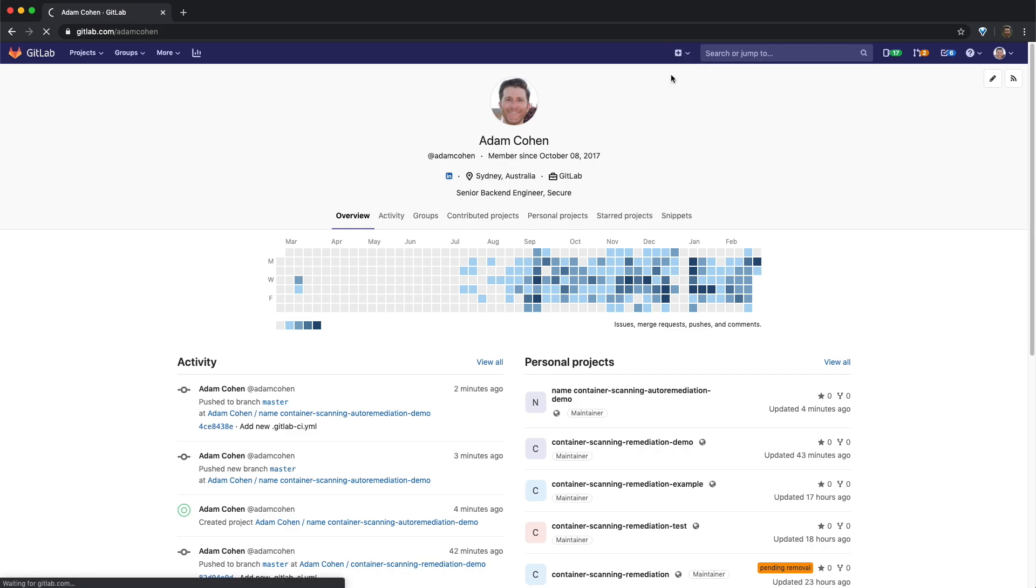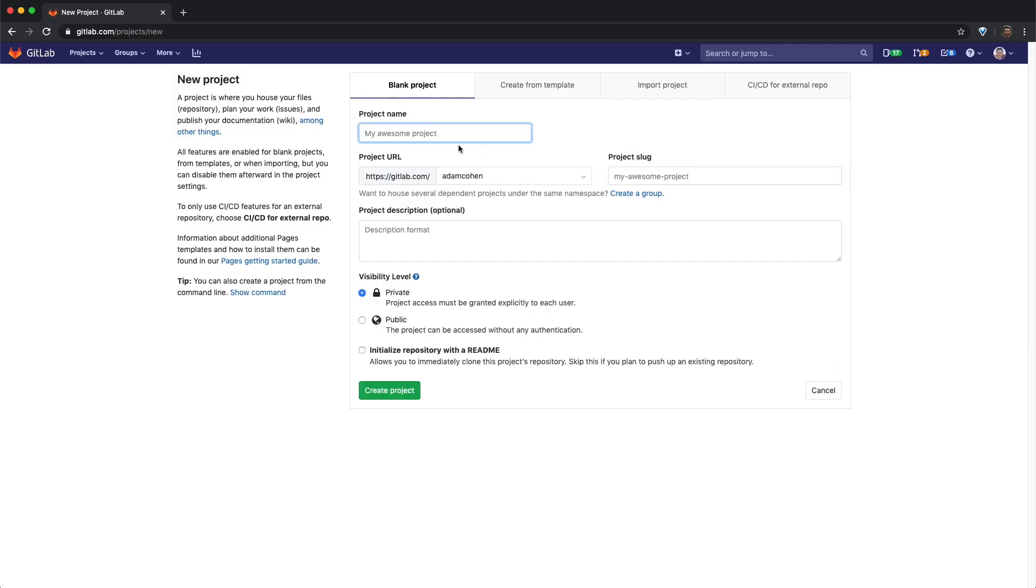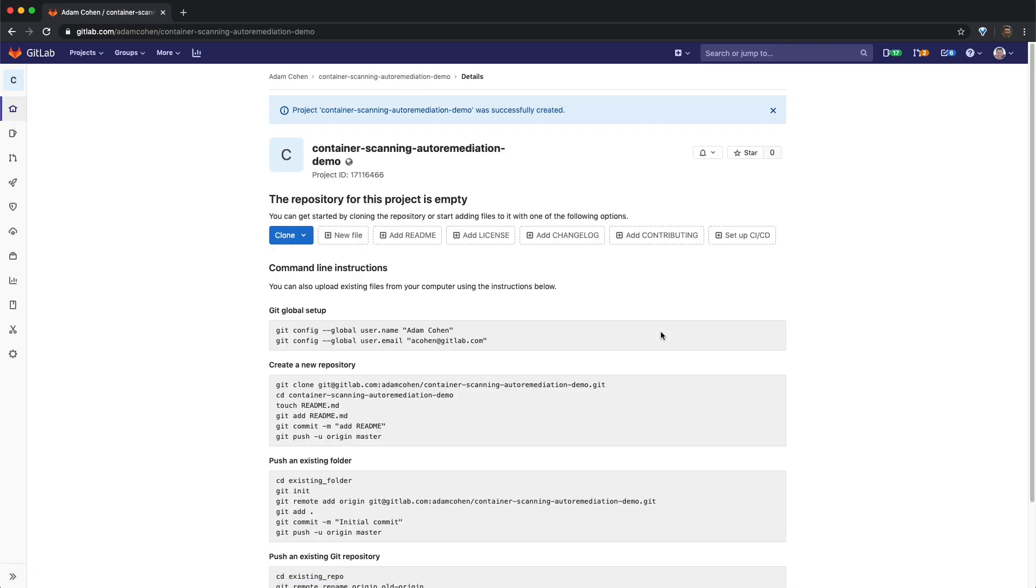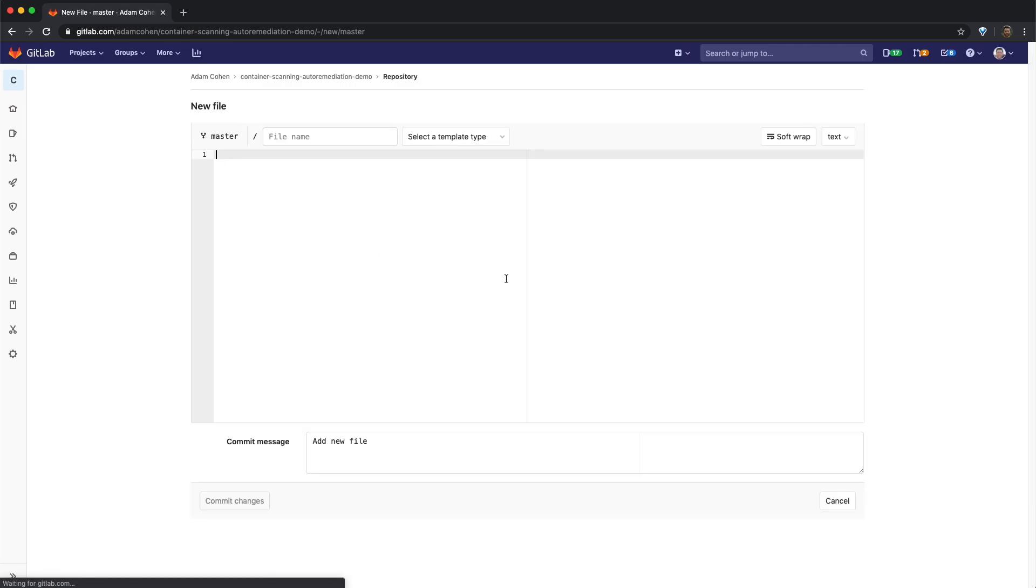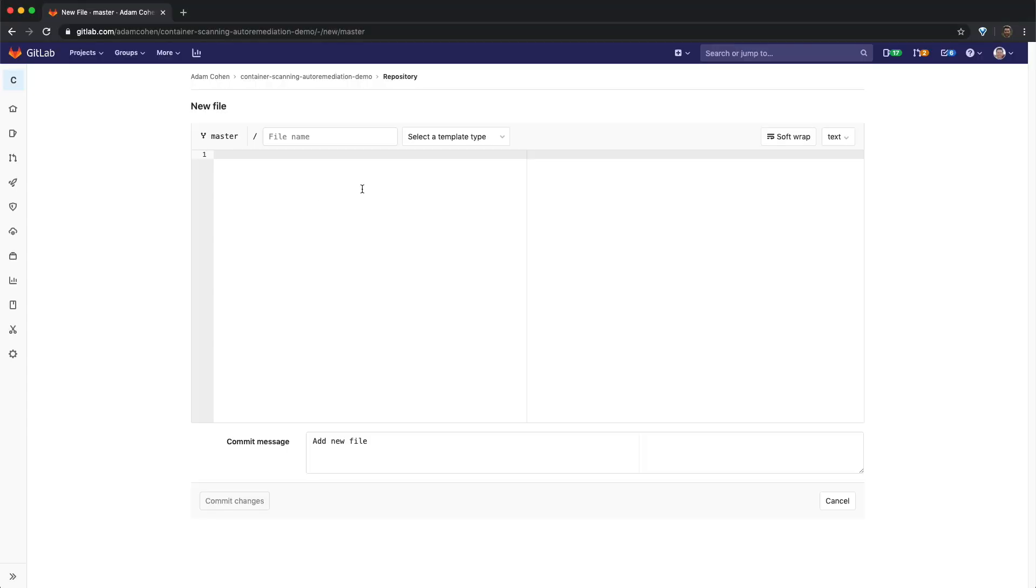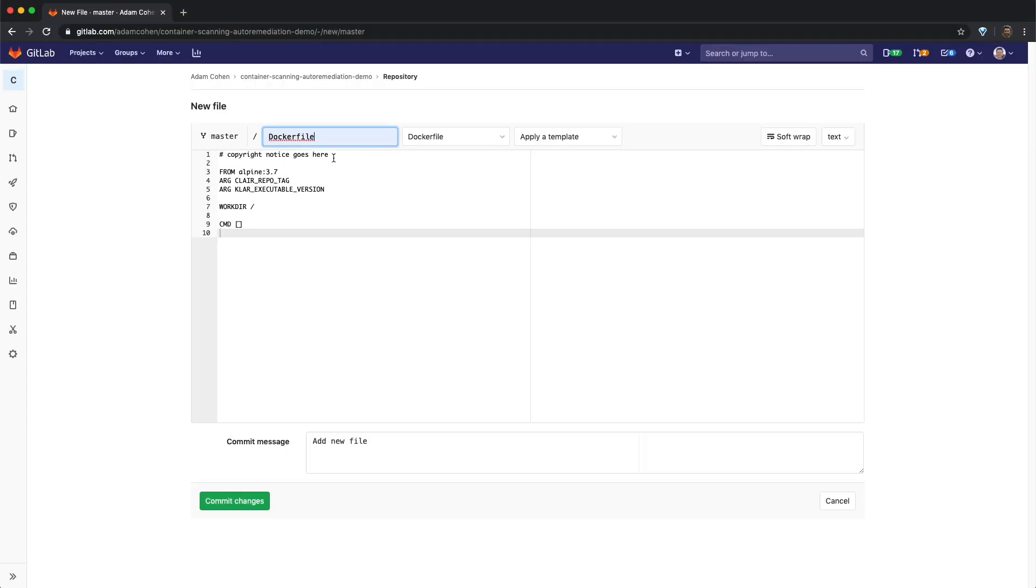First off, we're going to create a new example project, which we'll name container scanning auto-remediation demo, and we'll make it publicly accessible. Now that we've created a project, we're going to go ahead and click on new file, and we'll add a docker file. I'm going to copy the docker file from this buffer, paste it in here, give it a name, and we'll commit this file.